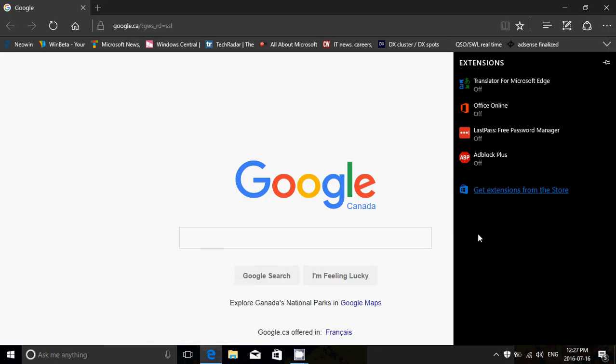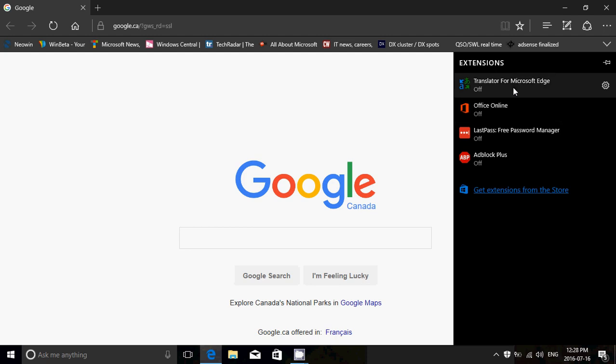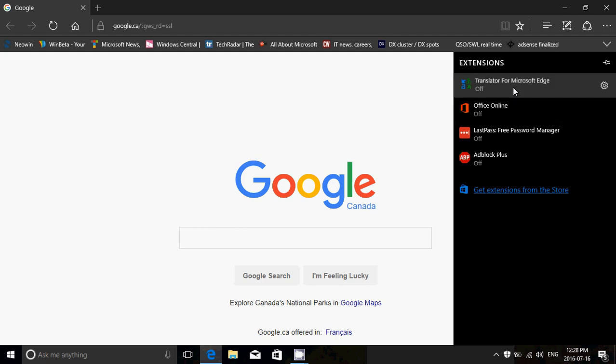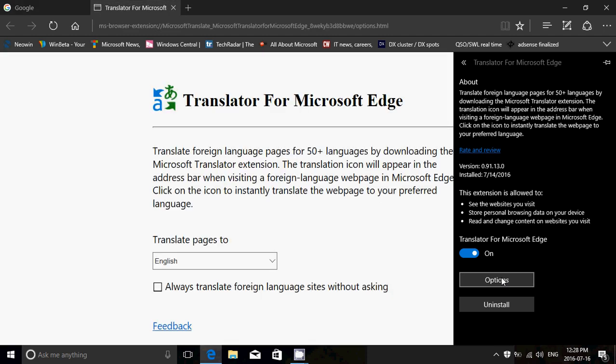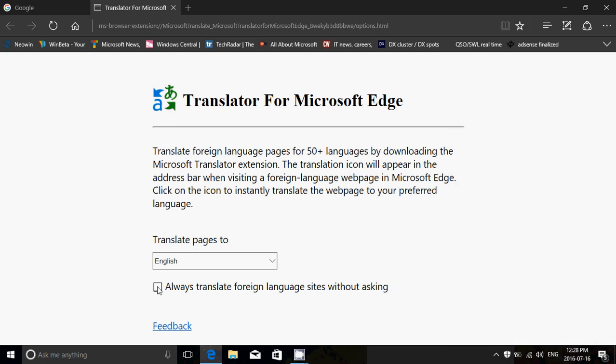Once it's installed, you've got different options. Say I look at the translator for Microsoft Edge that I have installed here. You can turn it on or off. If I turn it on, often you have an options button. It's going to give you different options. For example, here the translator for Microsoft Edge will translate in English. You can even put a little check mark here. Always translate foreign websites without asking. This is going to be interesting.